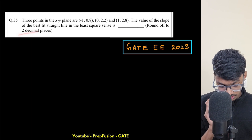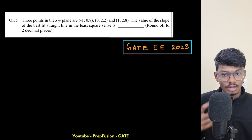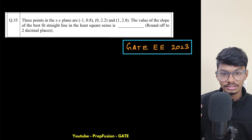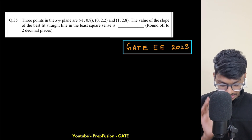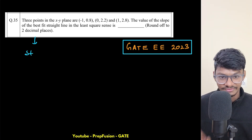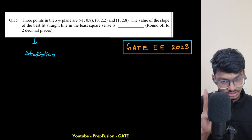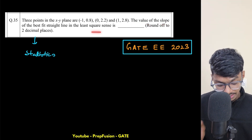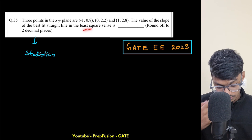I'll just tell you the formula and how to calculate the best fit line — the slope and the intercept. If you've forgotten the concept, you can still watch to revise. The question is from the statistics part, and we've been given three data points with x and y coordinates in a 2D plane. We need to find the value of the slope of the best fit straight line in the least squares sense.